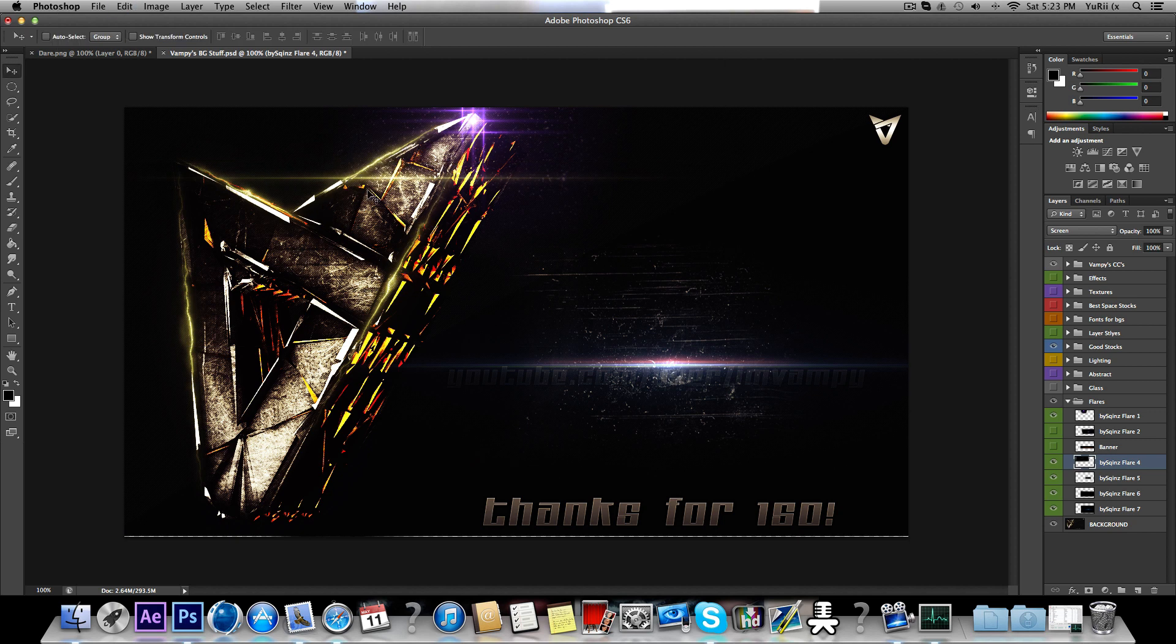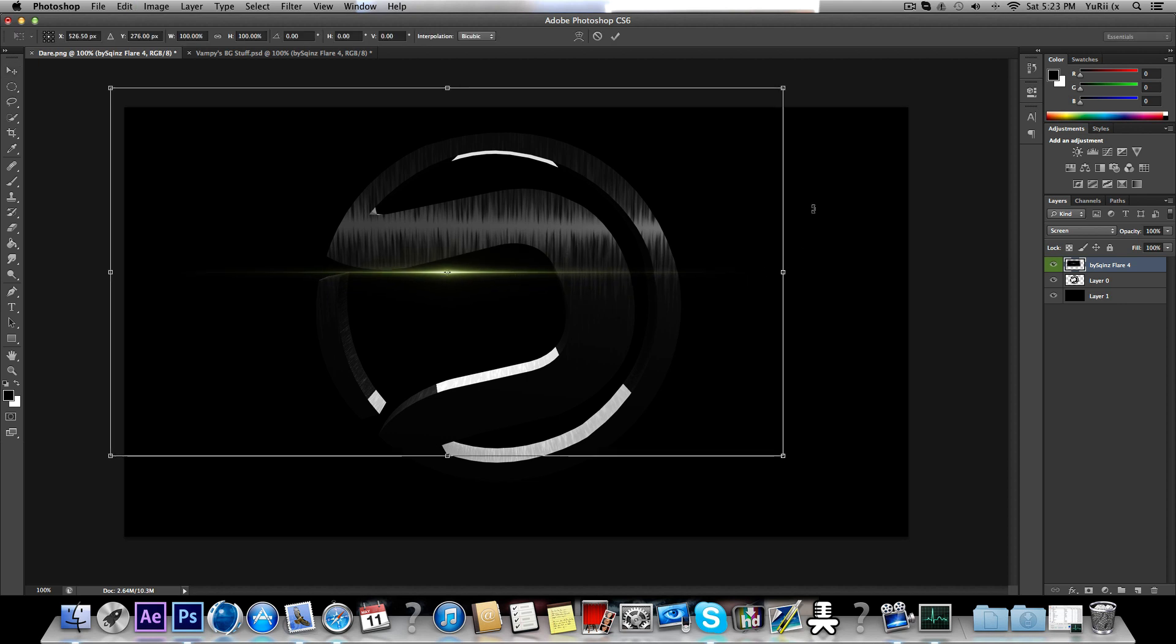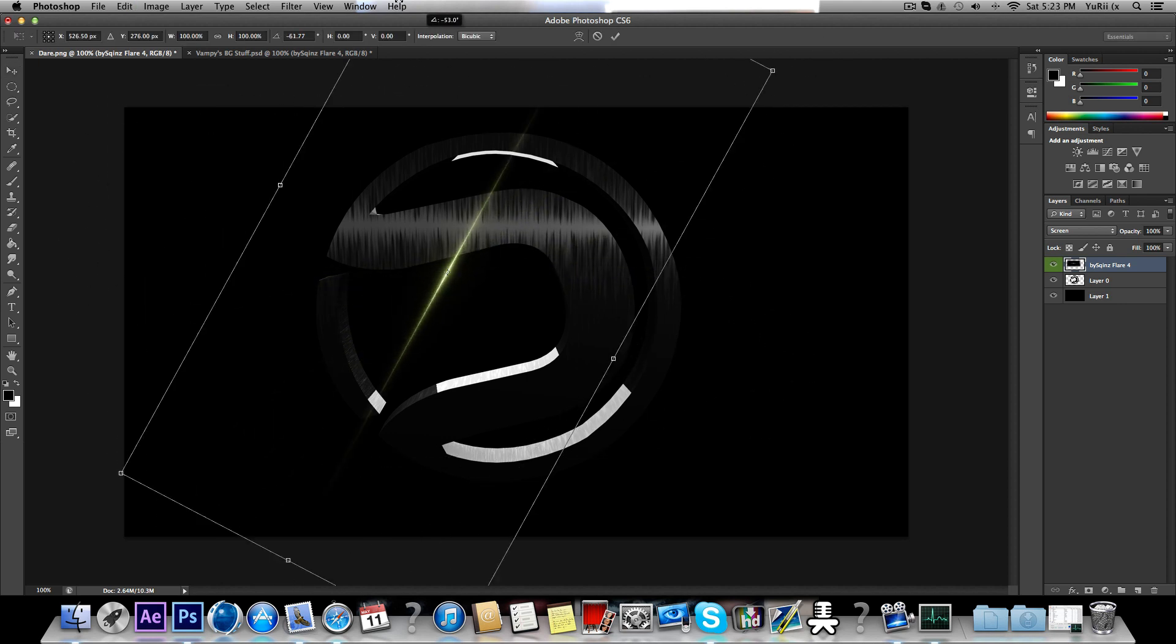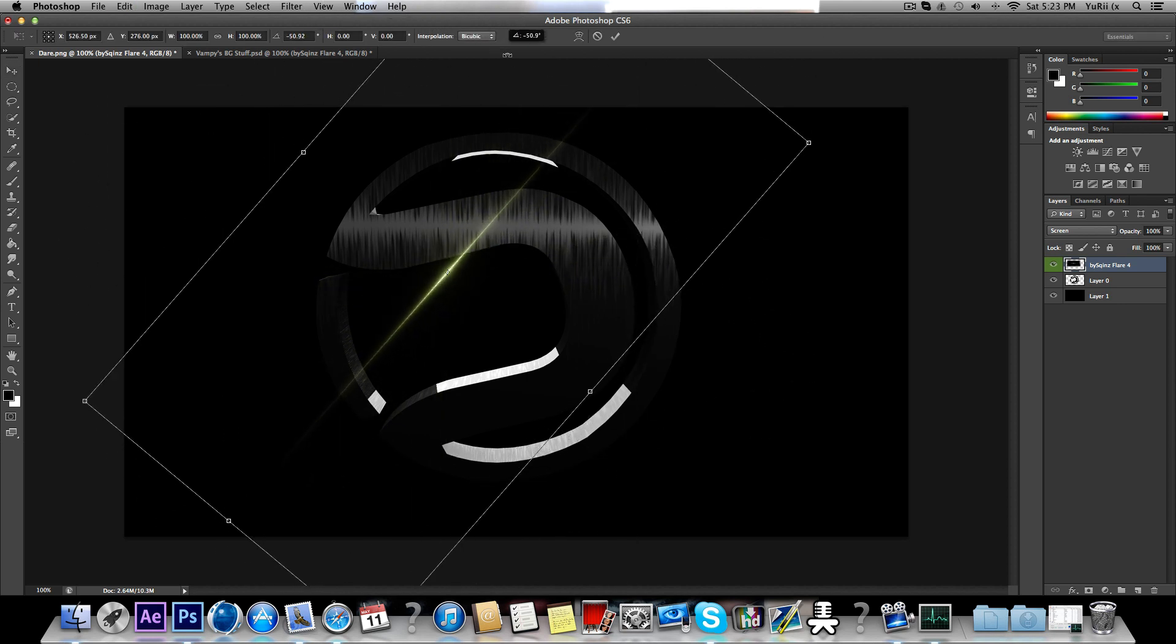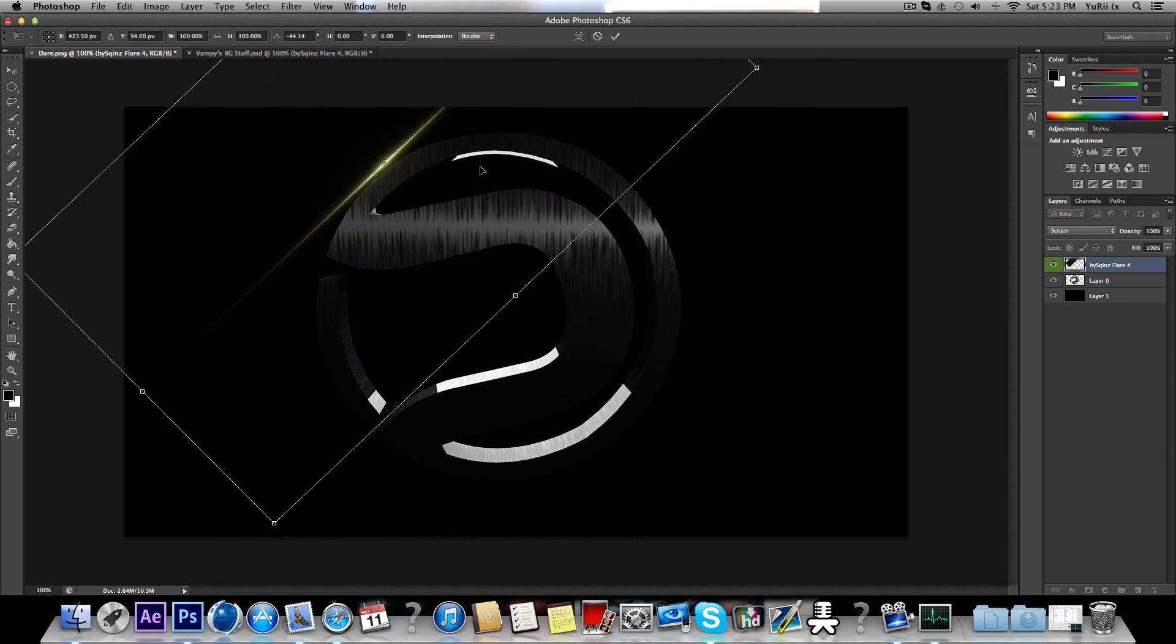Whoops. Let's drag that in. Rotate it like that.